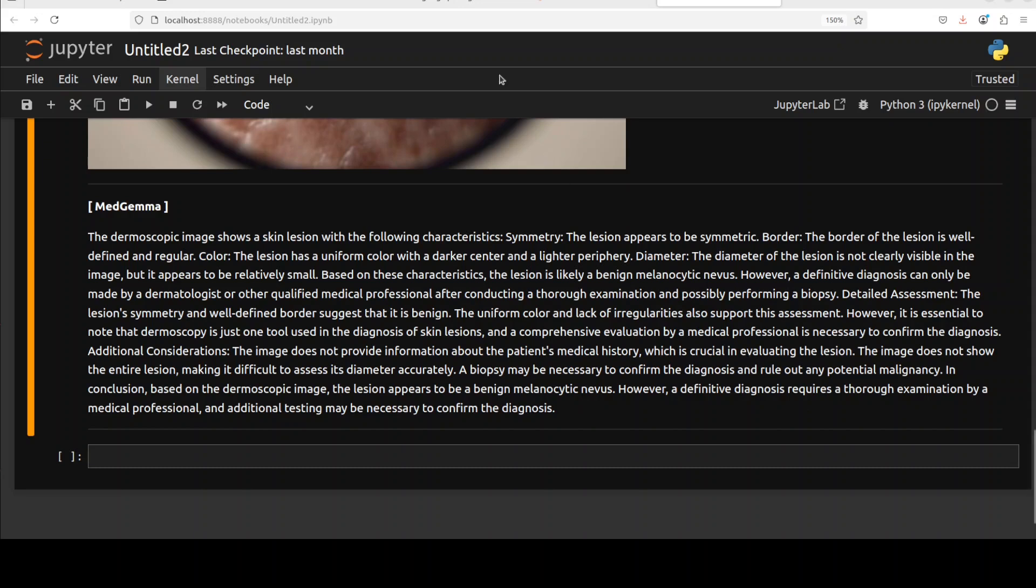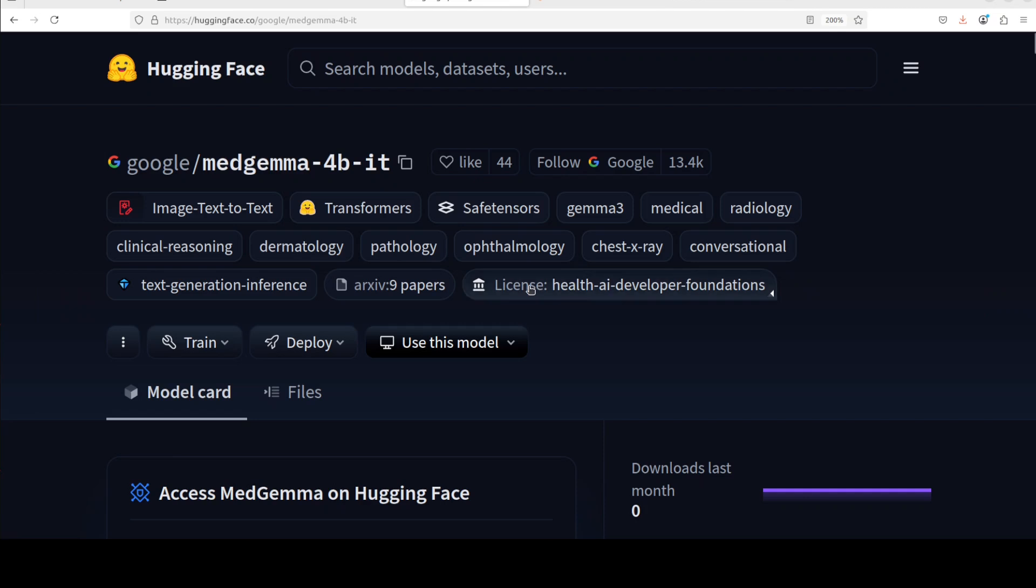But look, I think it's a pretty good effort from Google. And this is where all of these targeted fine-tuned models in various domains will be a thing of the norm. They will be taken as a given very, very soon.